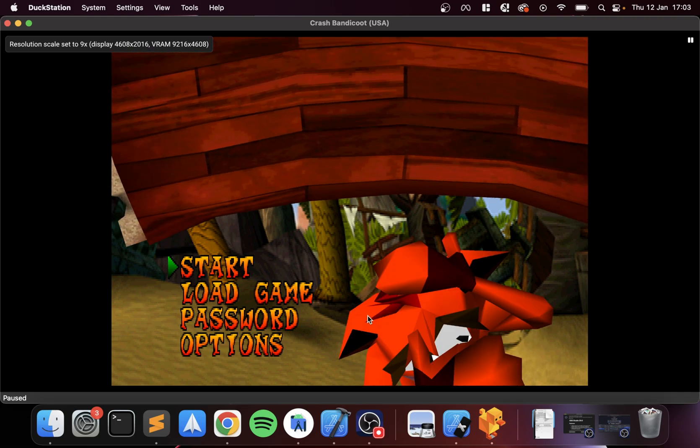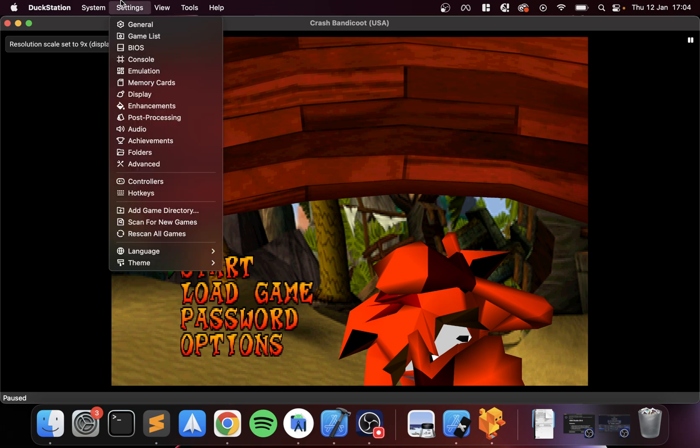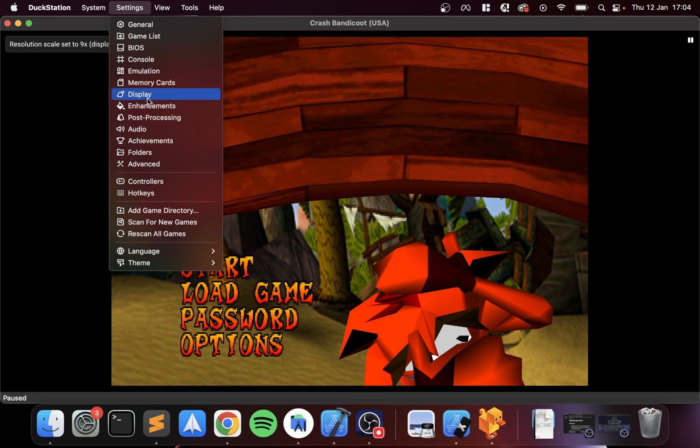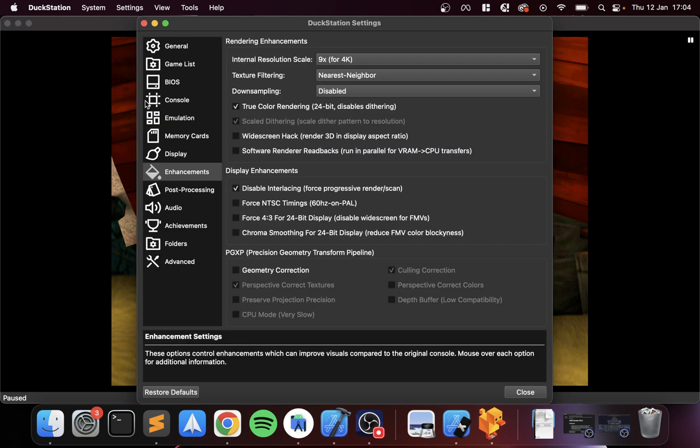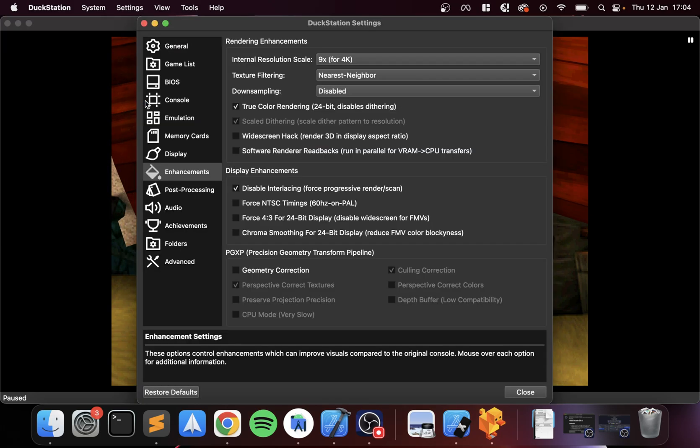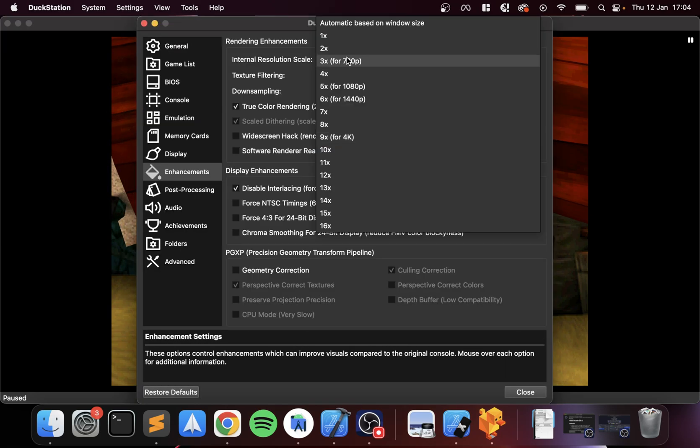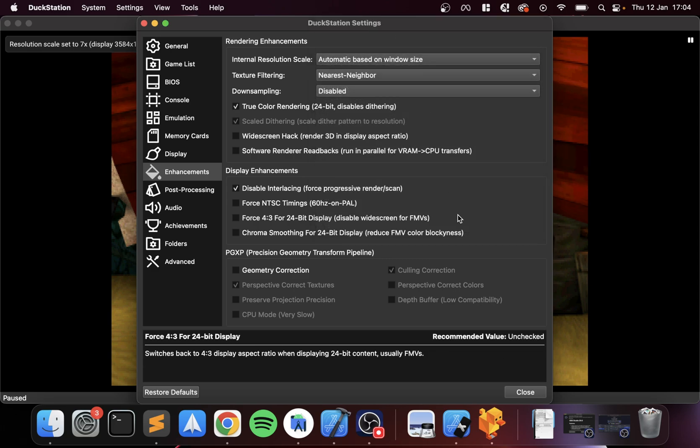As you can see, the character is looking a lot smoother now. What I would recommend instead of doing a particular one—and it will depend on the screen size, the screen resolution, and how powerful your computer is, how high you can go—but the reality is it gets to a point where you don't need to go any higher because the screen is not big enough, the resolution is not high enough, and you're just wasting computational resources.